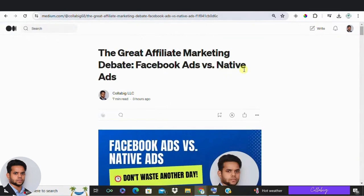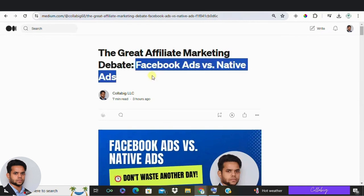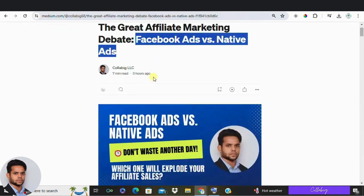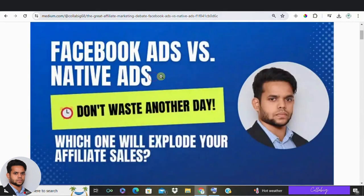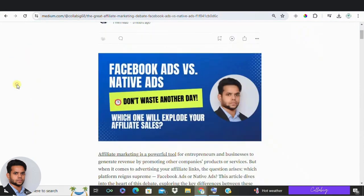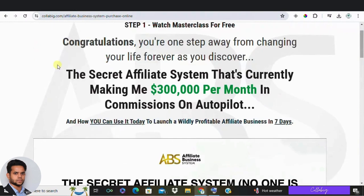Hey everyone, today we are diving into a hot topic in the world of affiliate marketing: native ads versus Facebook ads. Which one is better for your affiliate marketing campaign? There's a common myth floating around that Facebook is not the right platform for affiliate marketing, but how true is that? Let's find out.